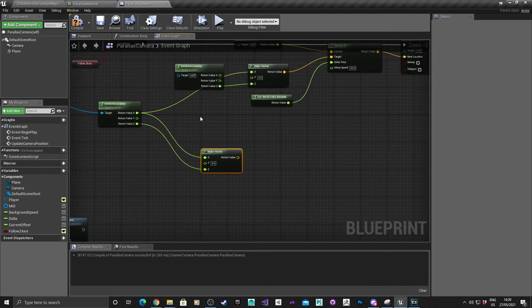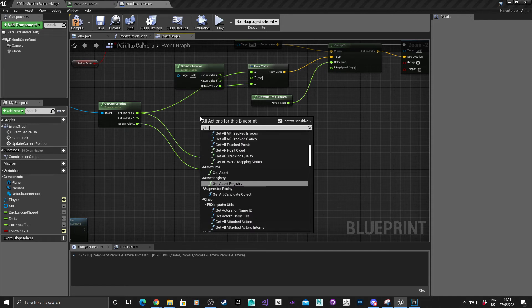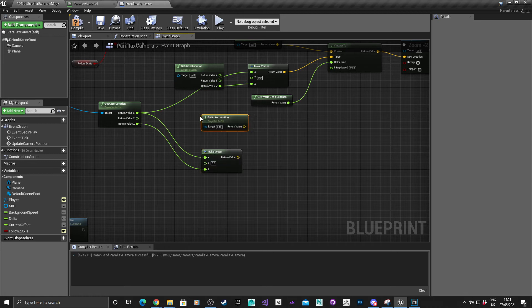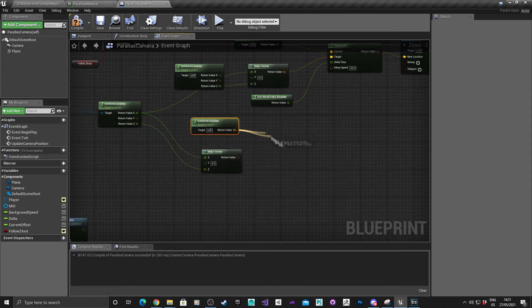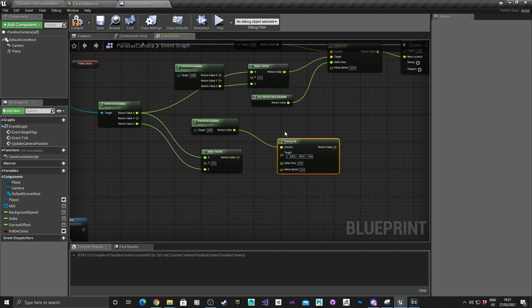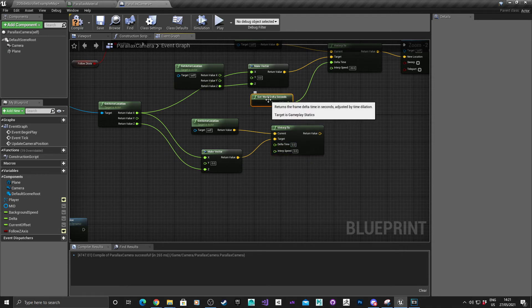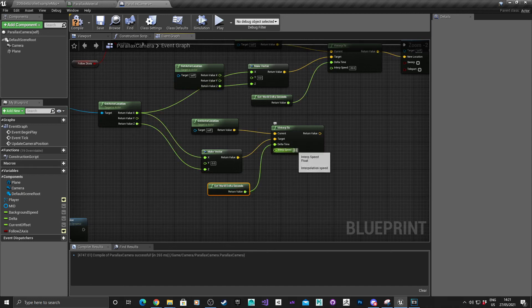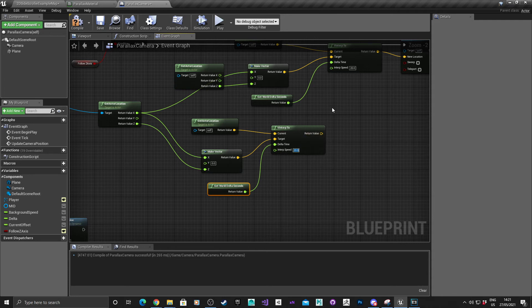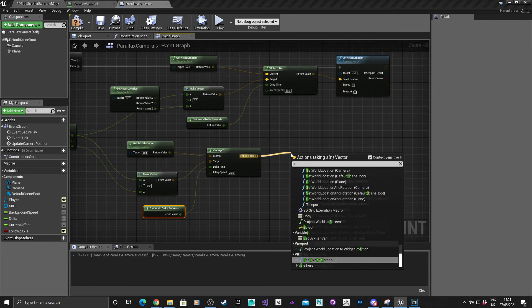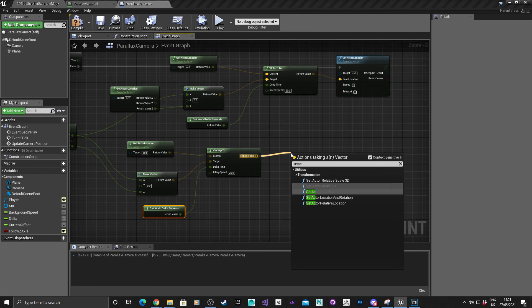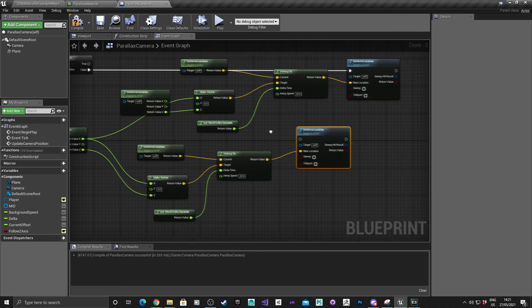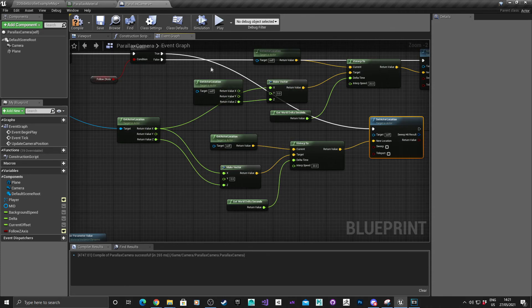And then what we can do is we can get the actor location again for the camera, V interpolate 2, drag that into that, drag that into the delta time, and again interpolation speed 20. Drag out of this here, set actor location, and I know it's a bit of a mess but that's just the case if it's true.